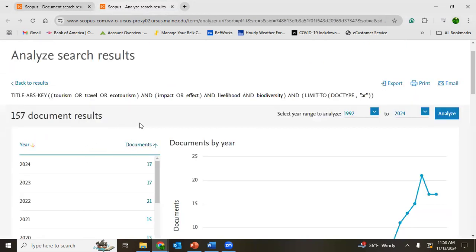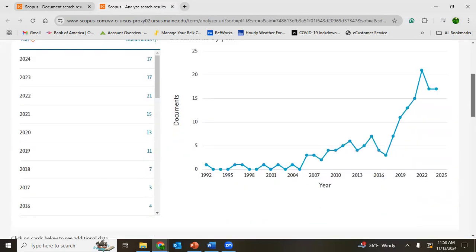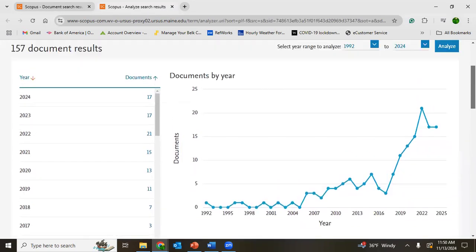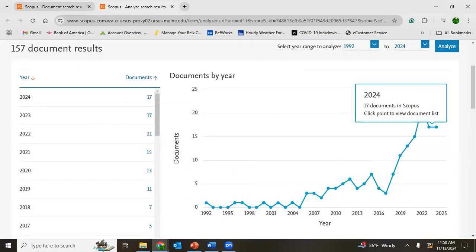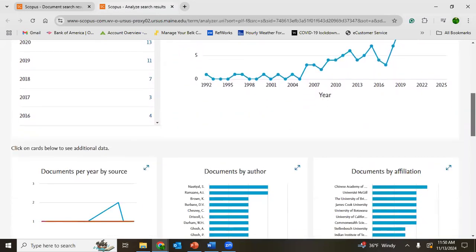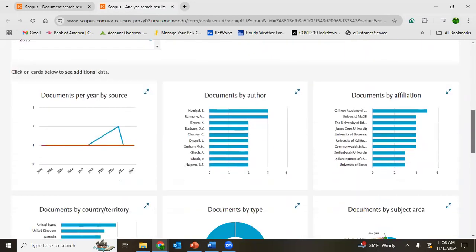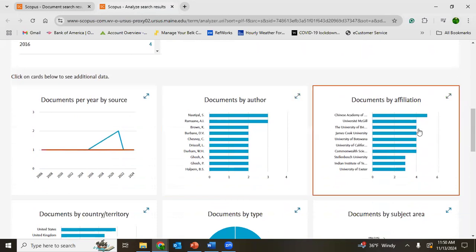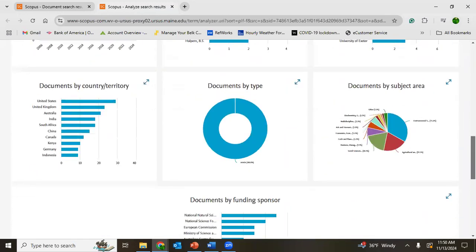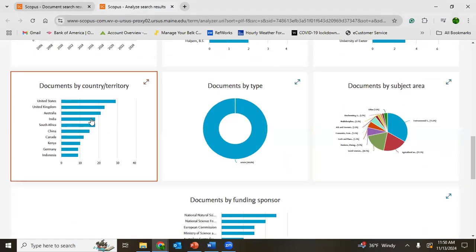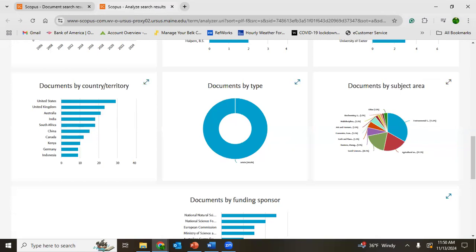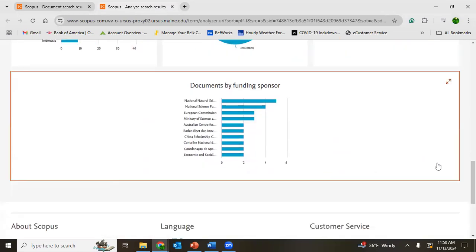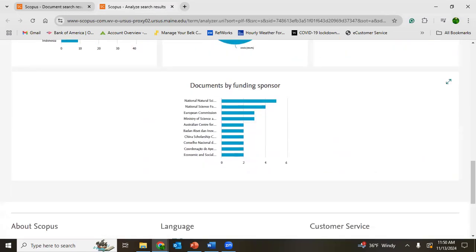See, 157 documents. These are the title, abstract, keywords used, and these are the number of documents according to year. Documents by year, by source, author, affiliation, document type, document by subject area. All those things you could see from analyze results.